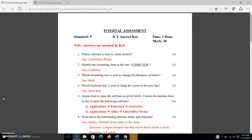Our first question is: which software is used to create posters? In our fourth chapter we studied the definition of LibreOffice Writer. LibreOffice Writer is a software which is used to create or compose posters, letters, notices, articles, etc. So the answer is LibreOffice Writer.